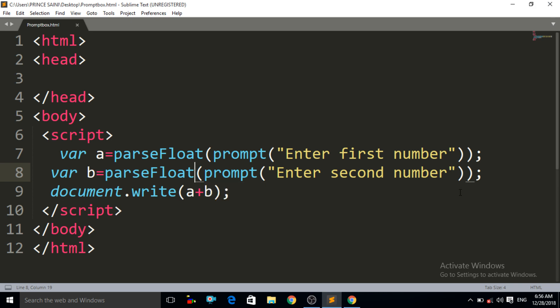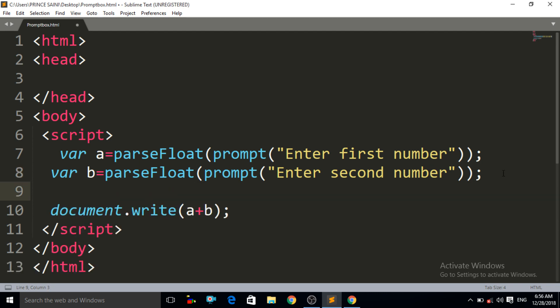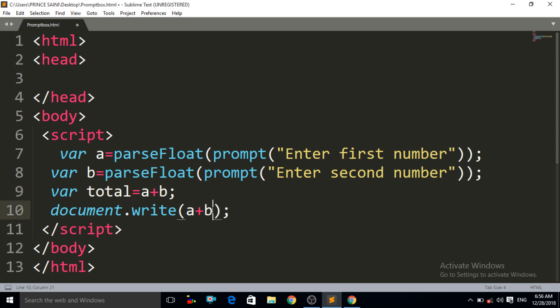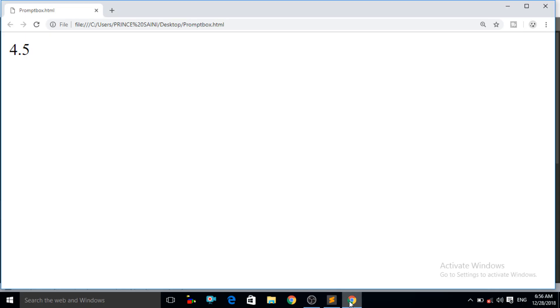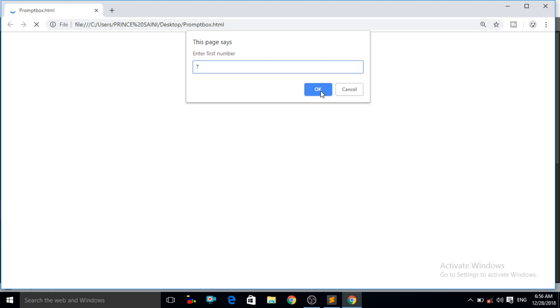You can also store the result in a separate variable. Instead of writing document.write(A + B) directly, write: var total = A + B; and then call document.write(total). The sum of A and B is stored in the total variable, and then total is printed. Press Ctrl+S, Ctrl+R, enter 7 and 7 — it gives us 14. Seven plus seven is 14.